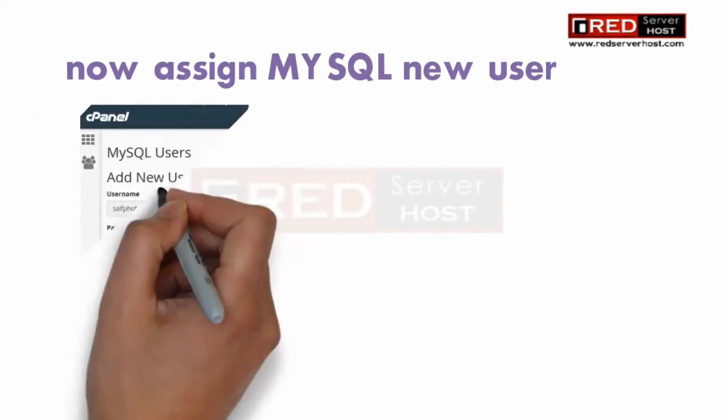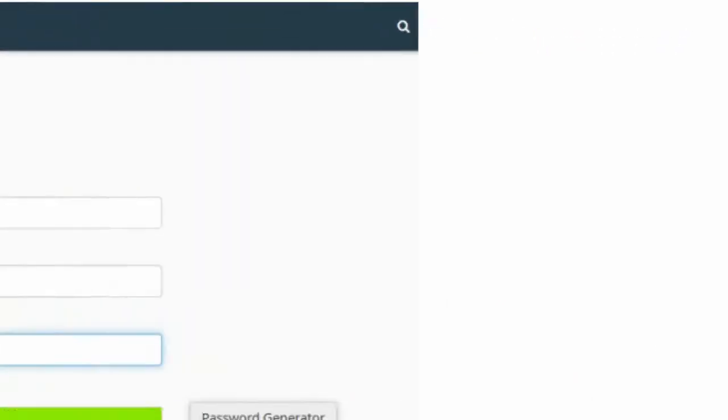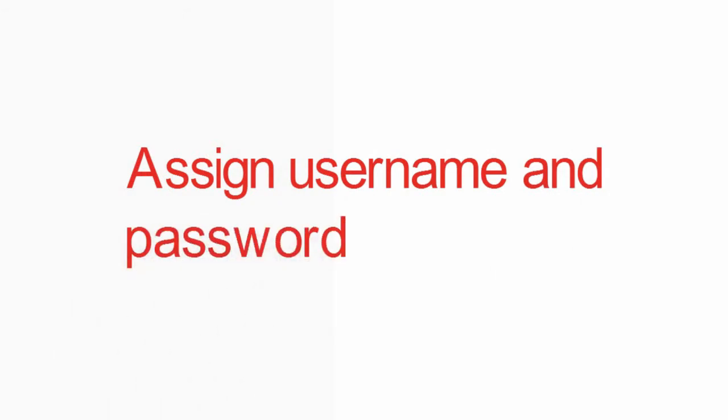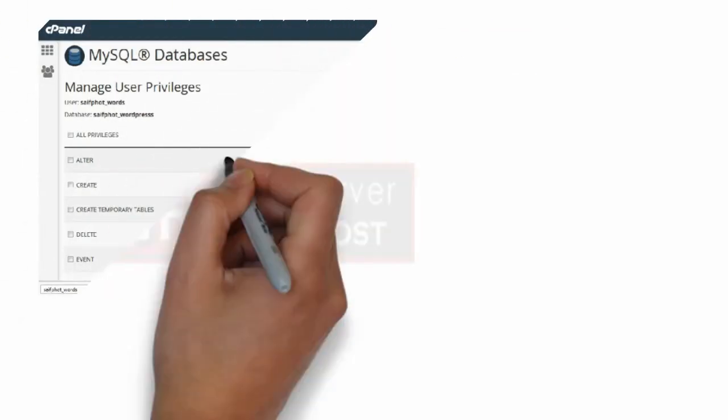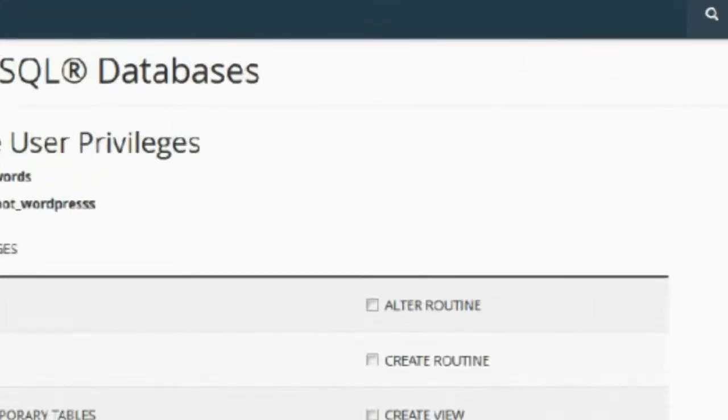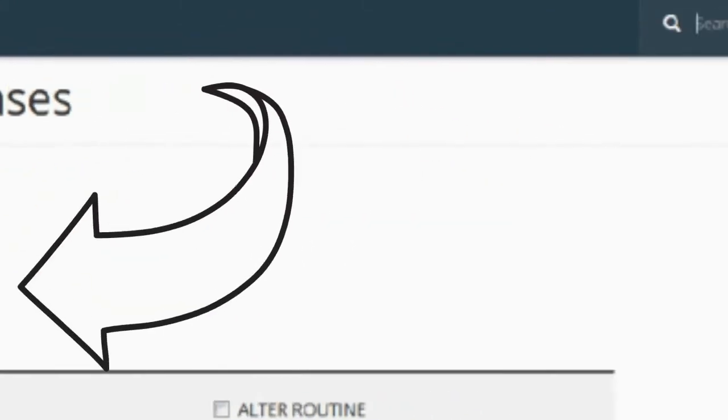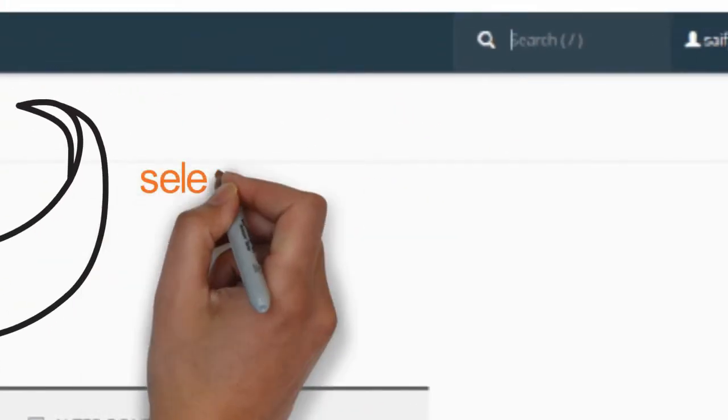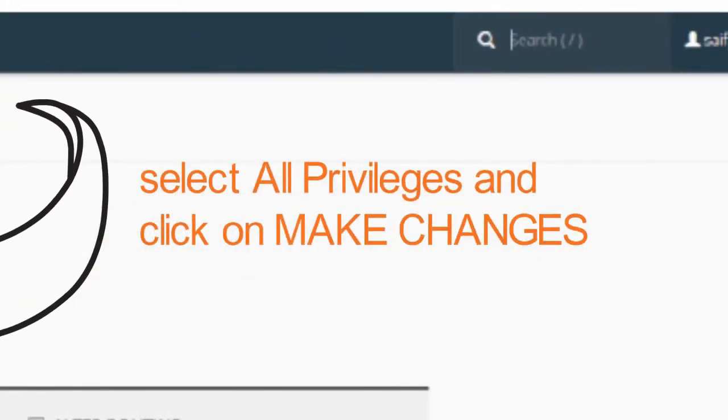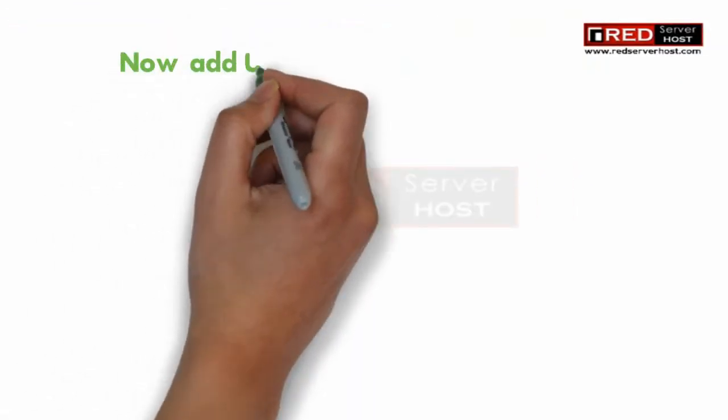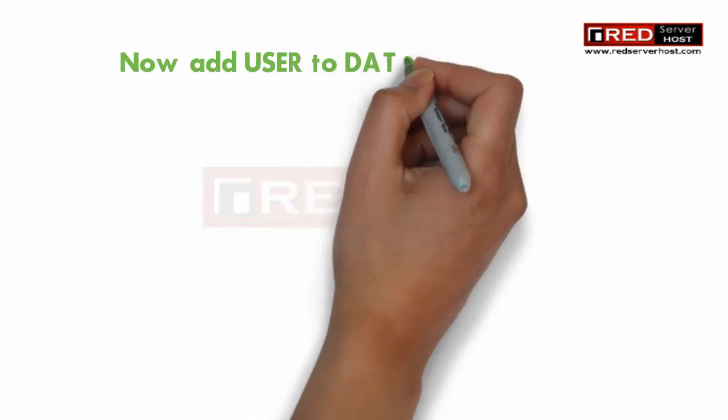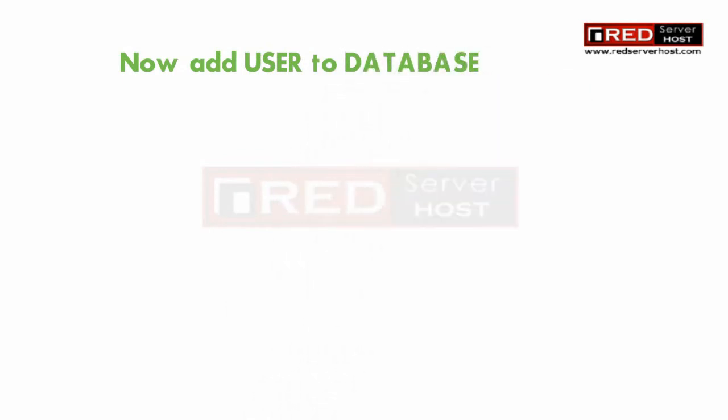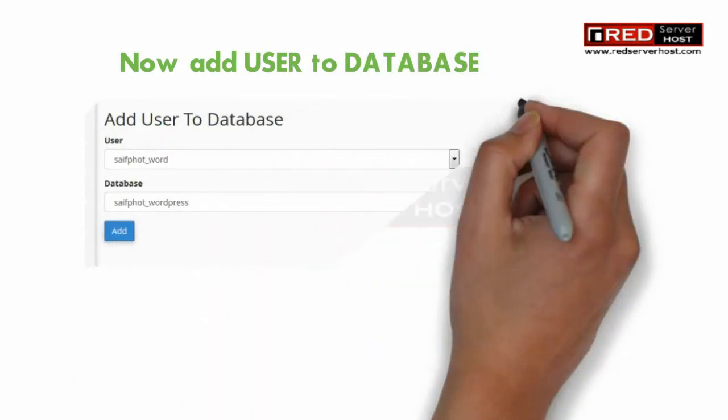Now create a MySQL user and assign that user to the current database. Once you have created the user, you can assign it all the privileges. Now just add that user to the database.